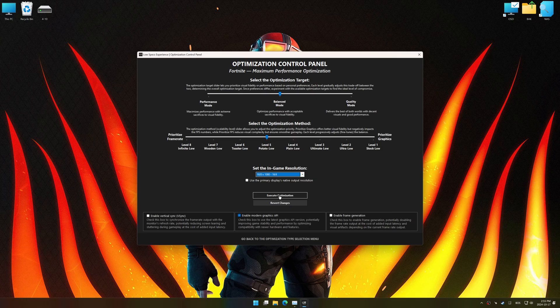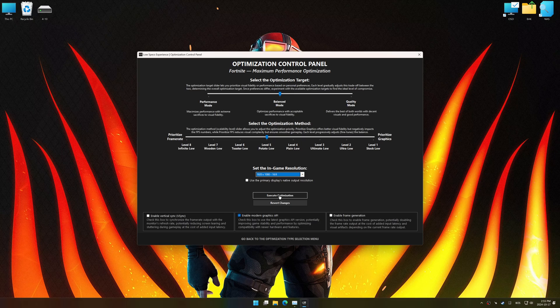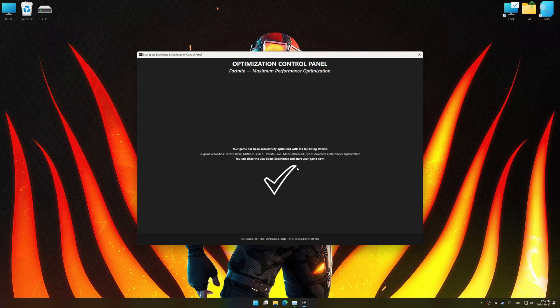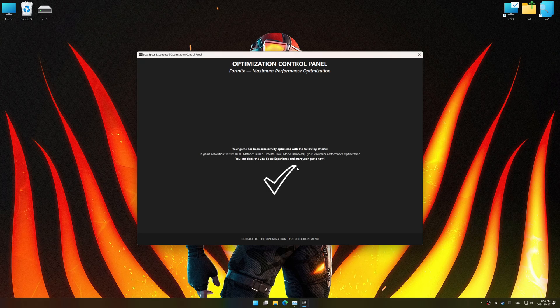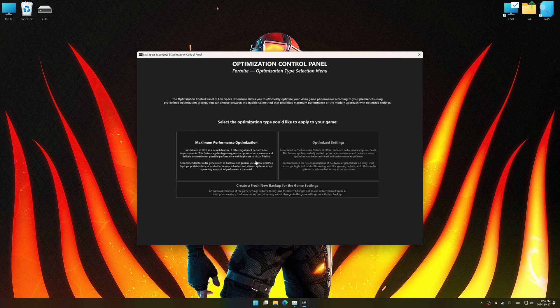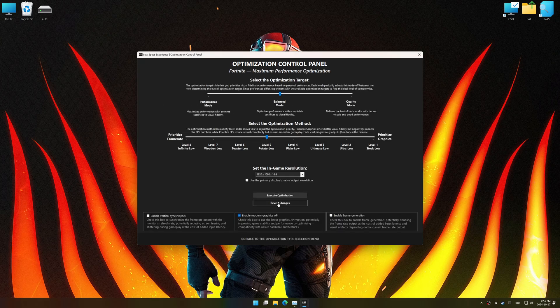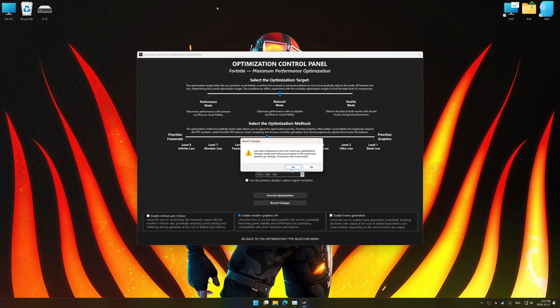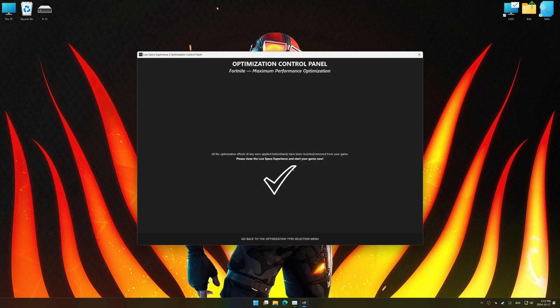And now, to apply the optimization, press the execute optimization button and then start your game. Also, if you are unsatisfied with the optimization applied by Low Specs Experience, you can easily remove the optimization effects using the revert changes option.